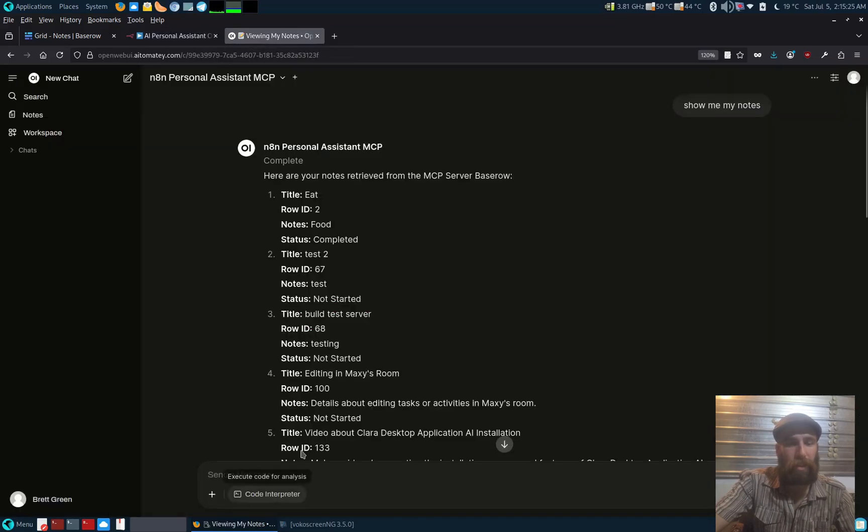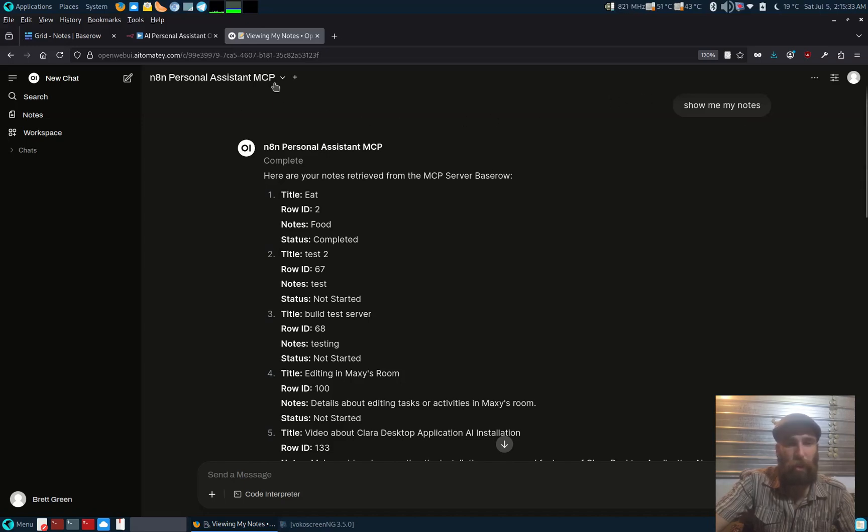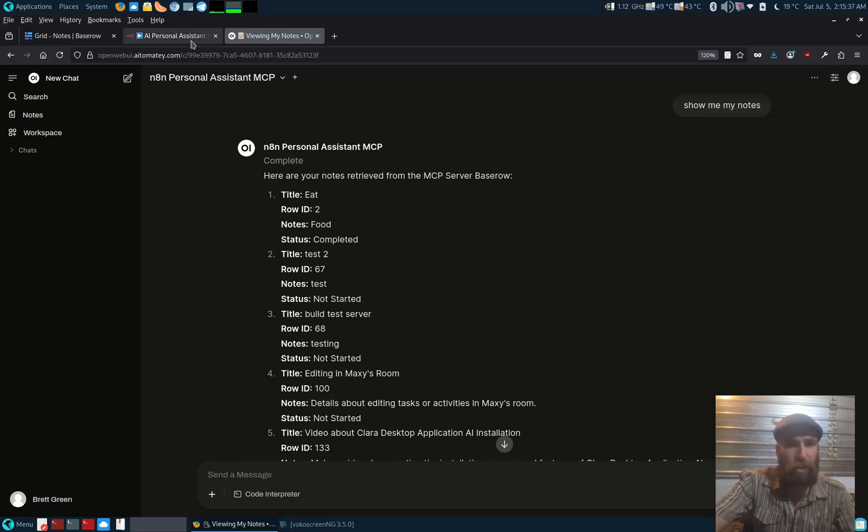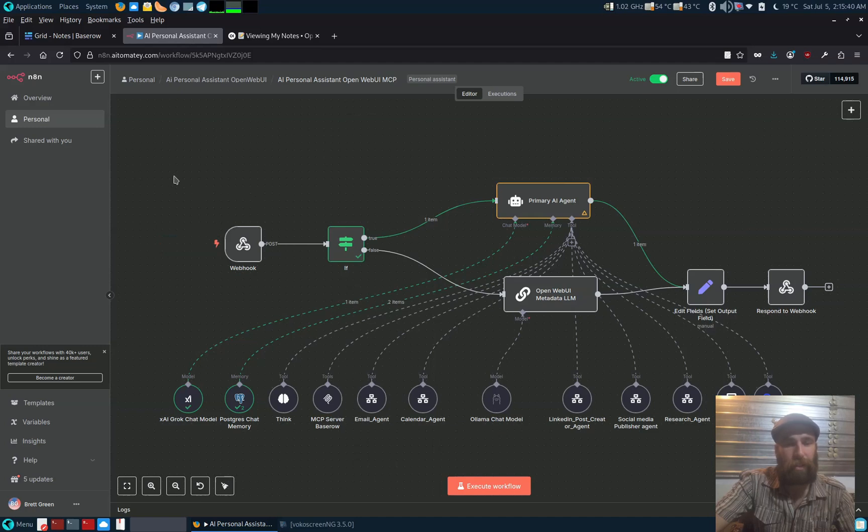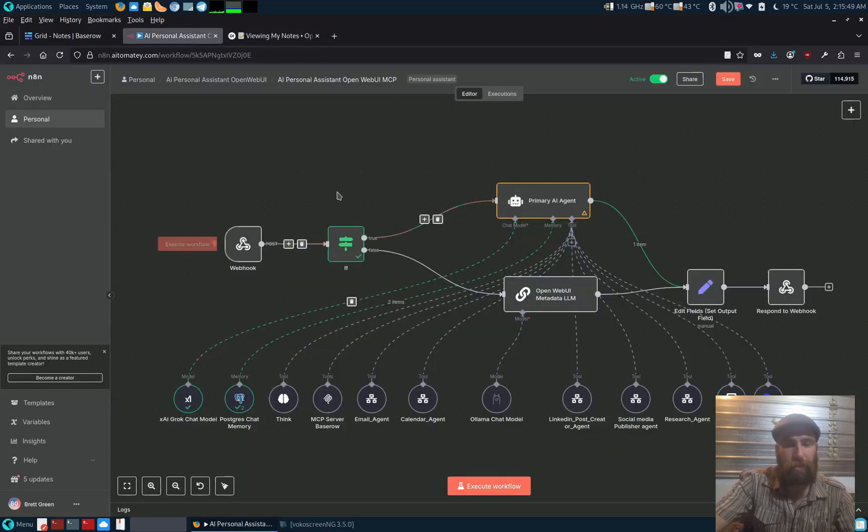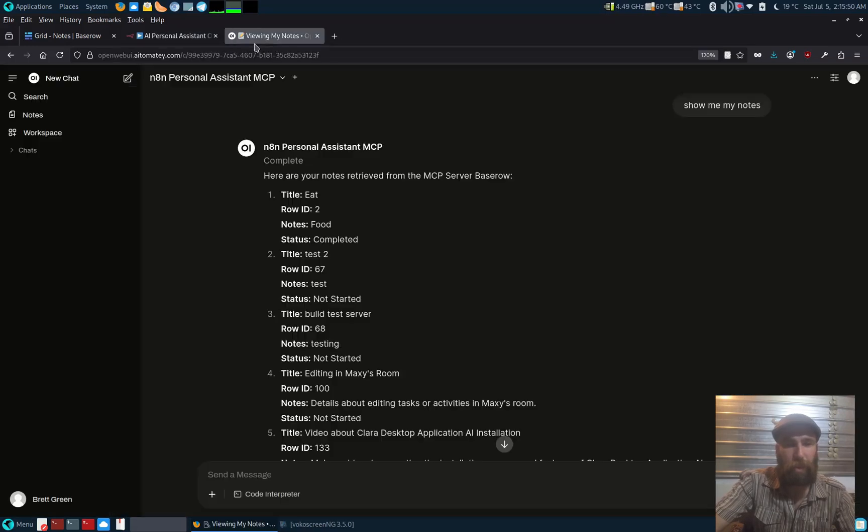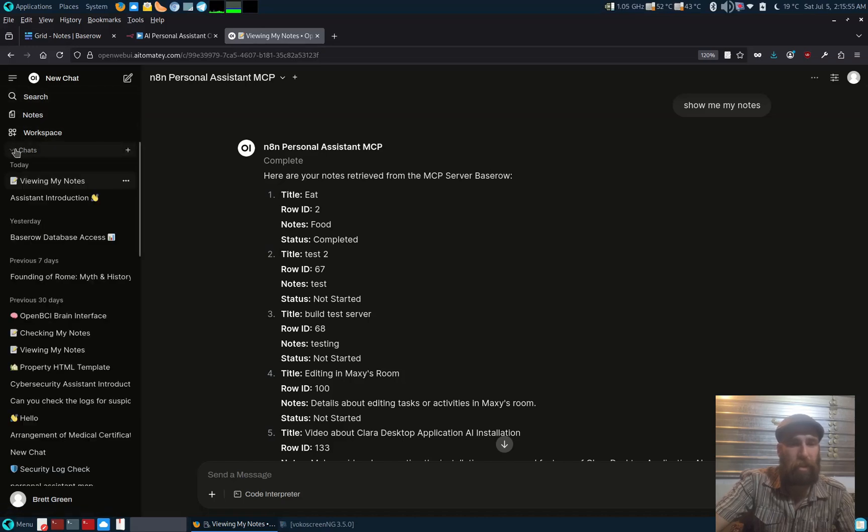Open Web UI is a self-hosted interface to connect to Ollama, but also through the functions and the pipe function you can connect it straight into n8n, so you can control an n8n workflow via Open Web UI. What we've got here is this interface is just like having a ChatGPT.